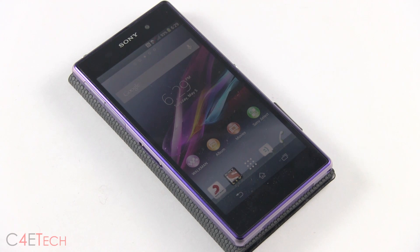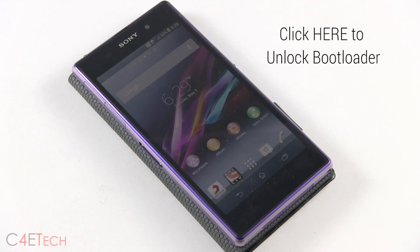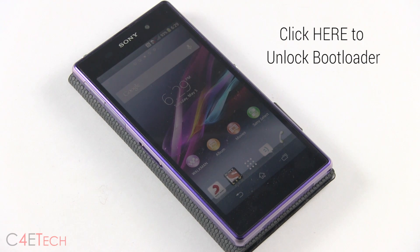Hey guys, Ash here from C4E Tech. In this video I'll be showing you how to flash a custom recovery onto your Sony Xperia Z1. This is applicable to all variants of the Sony Xperia Z1. The prerequisite here is that your bootloader needs to be unlocked. If you haven't done that already, you can check out my tutorial on how to get your bootloader unlocked — there's a link right below the like button in the description.